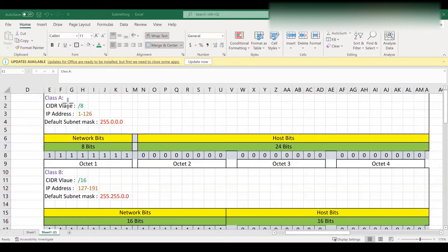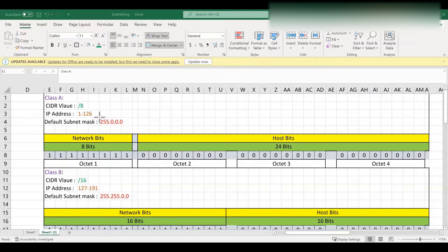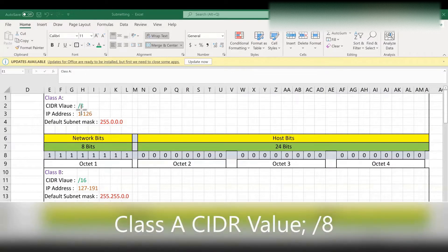Before going into detail, we will see some basics of IP address classes. First, we will see the class A IP address. Class A IP address will range from 1 to 126 and the default subnet mask is 255.0.0.0. The CIDR value is slash 8. CIDR stands for Classless Inter-Domain Routing. This is the total number of network bits.